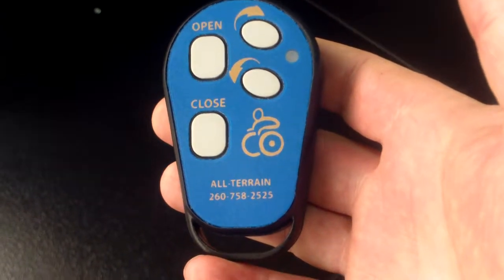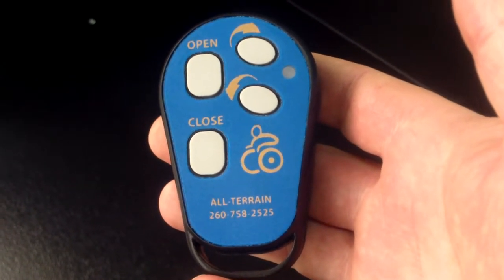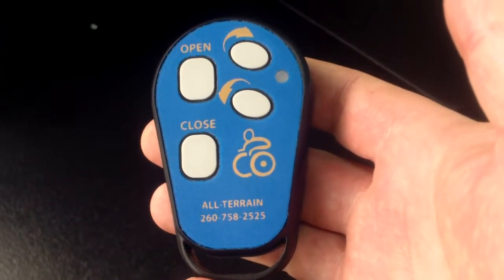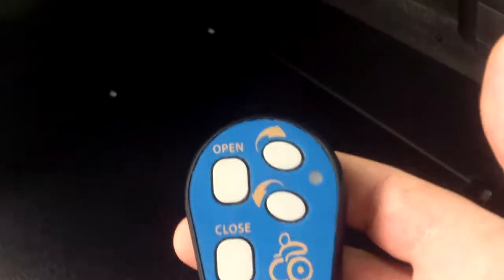To program one of our replacement remotes, first you need to locate the control board. The control board is located underneath the rear seat right in the center, behind this cover here.